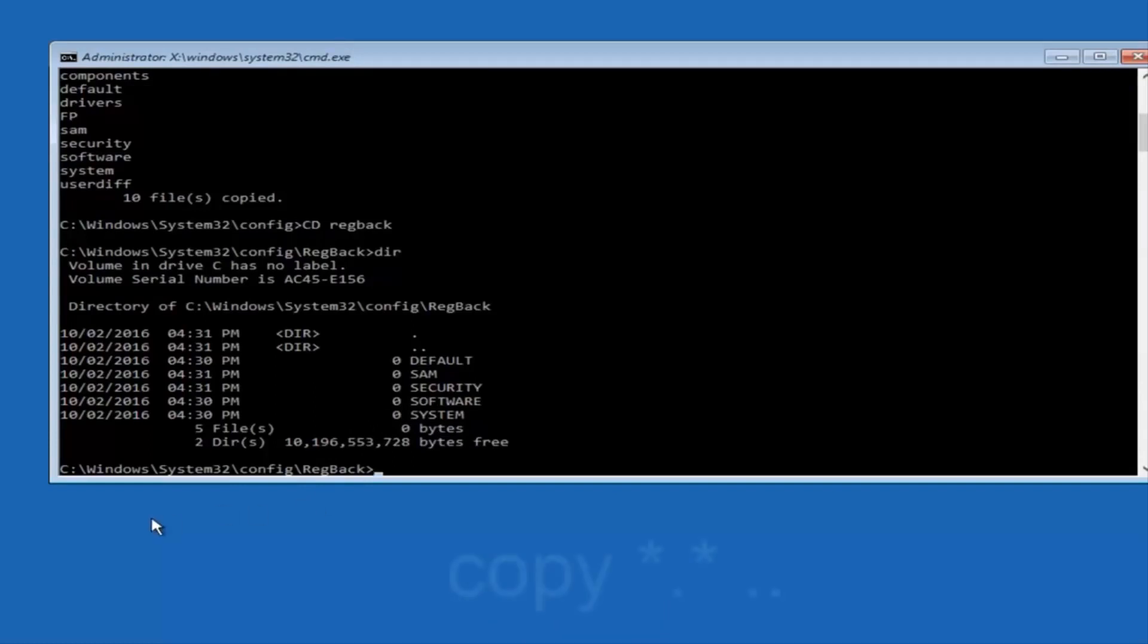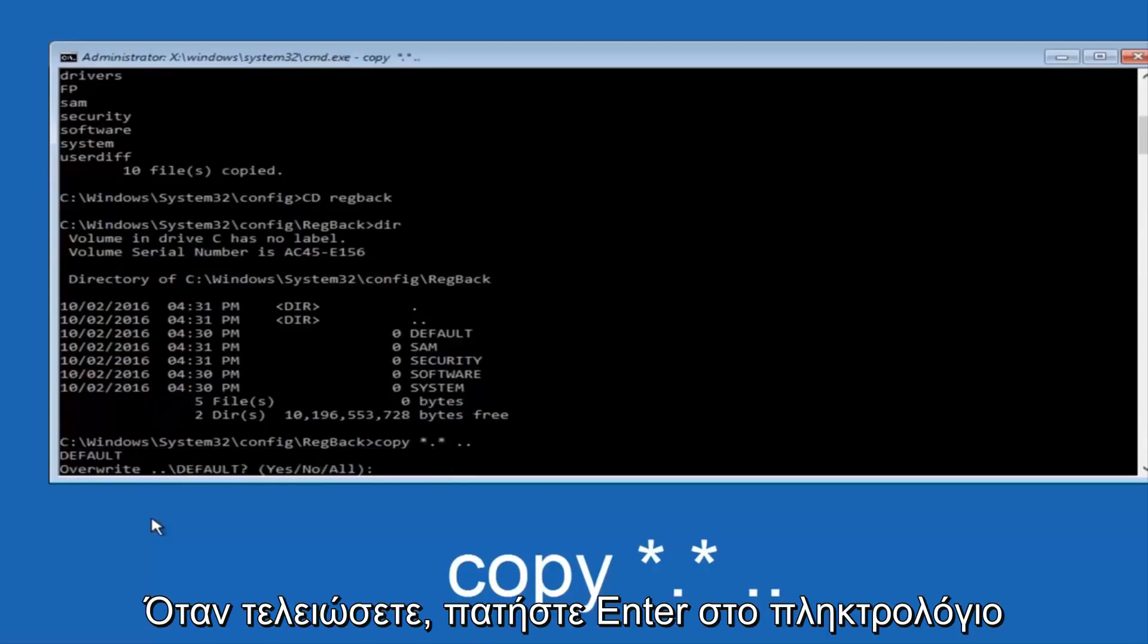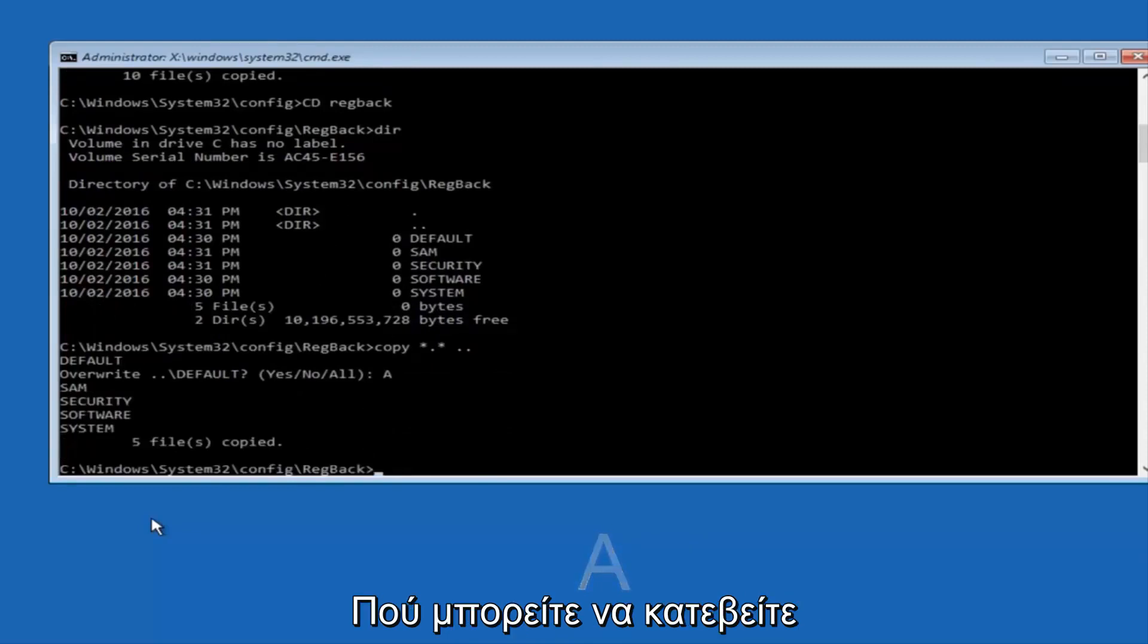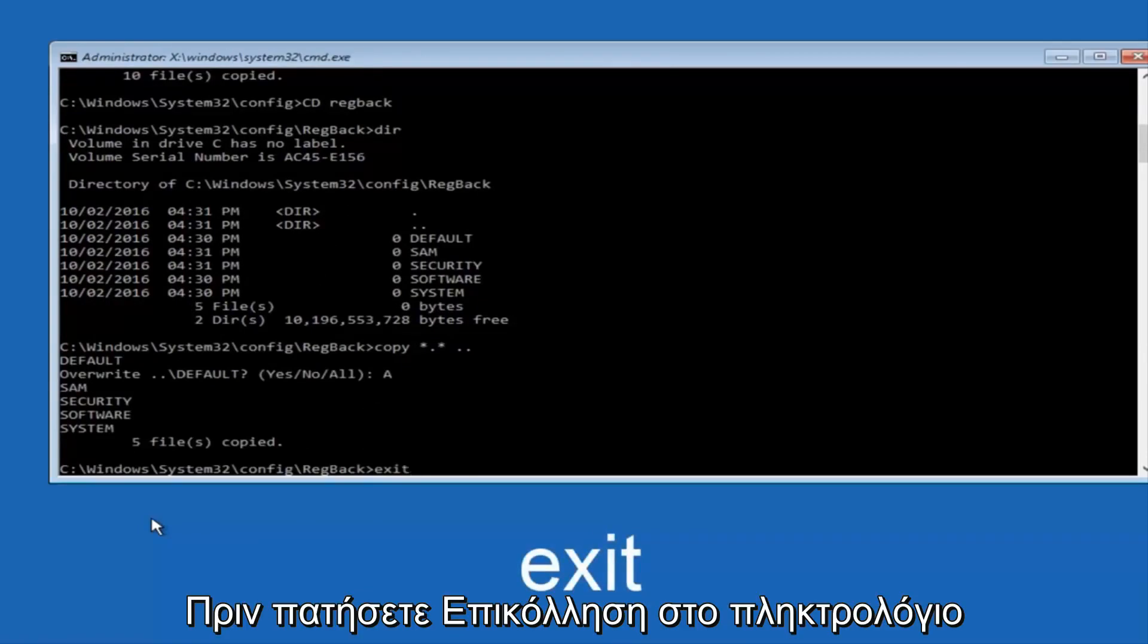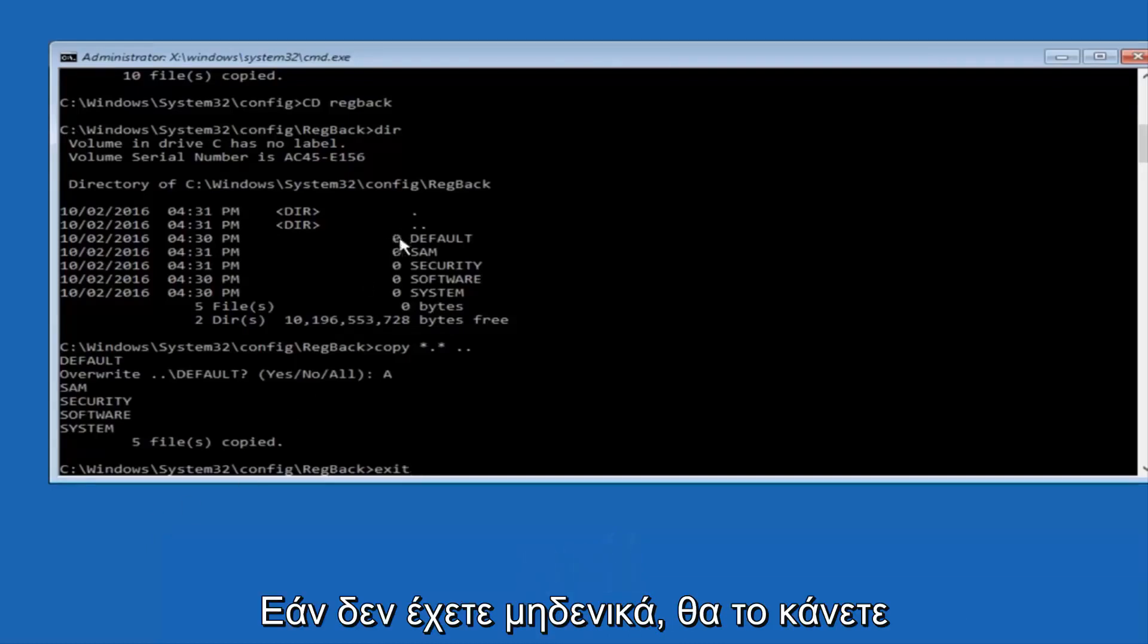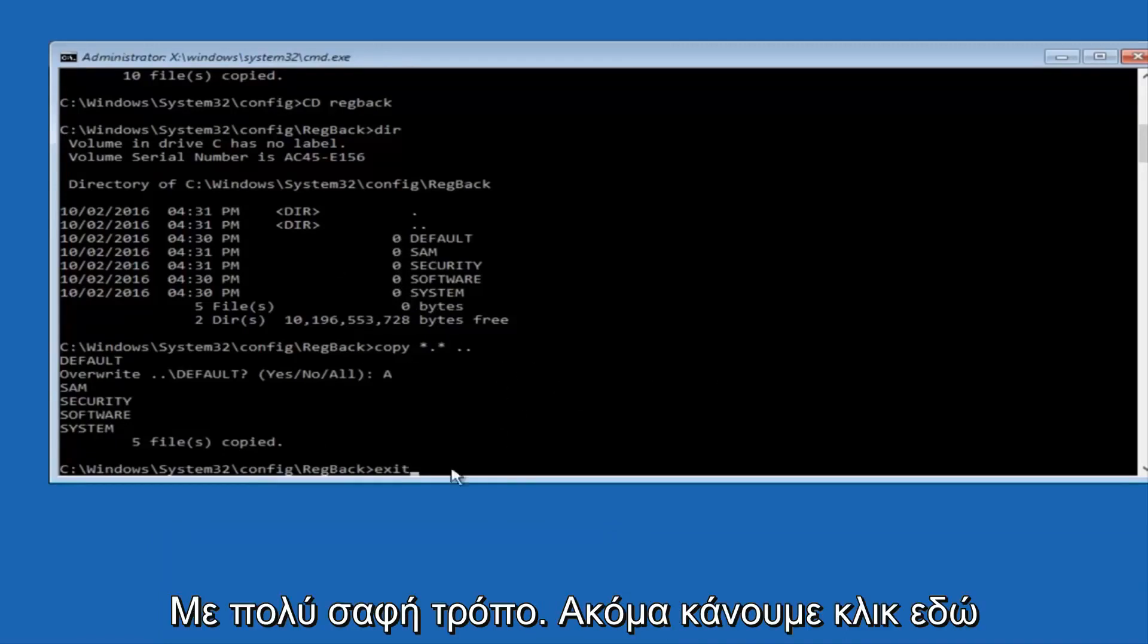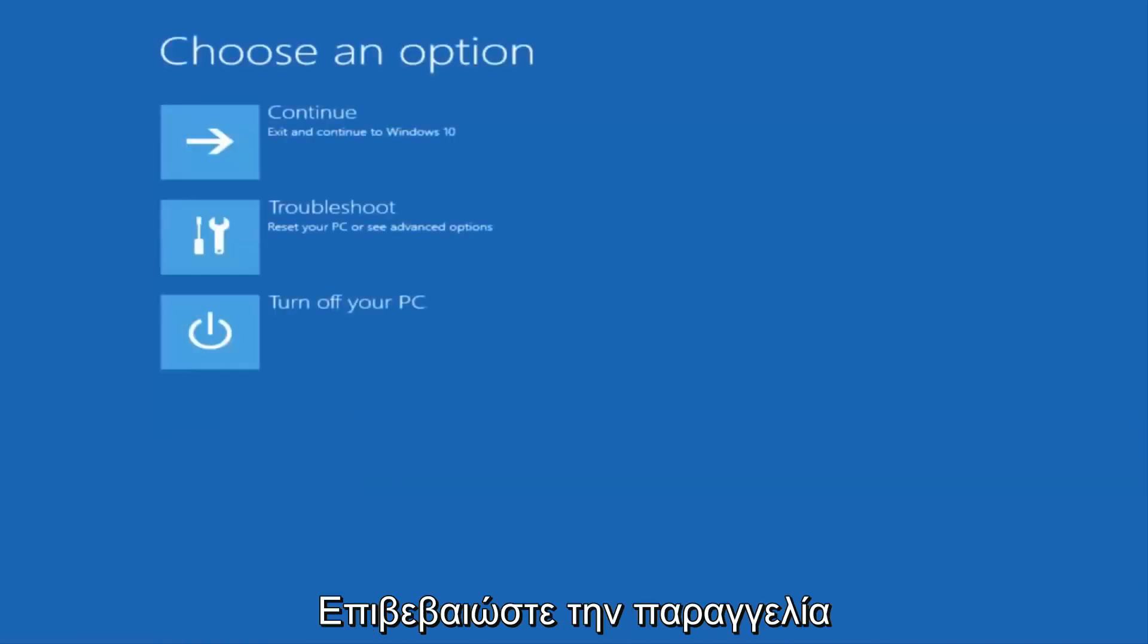Instead, you're going to type in copy, space, star, dot, star, another space, and then two dots back-to-back, and then hit enter on your keyboard. When it says overwrite, type the letter A on your keyboard, and then hit enter. At this point, you can type exit. Before I hit enter on my keyboard, like I said before, most of you guys should not have zeros here, but if you do, this method will not work for you. I'm just going to make that exceptionally clear. So anyway, we have exit typed in here, so I'm going to hit enter on my keyboard to confirm that command.